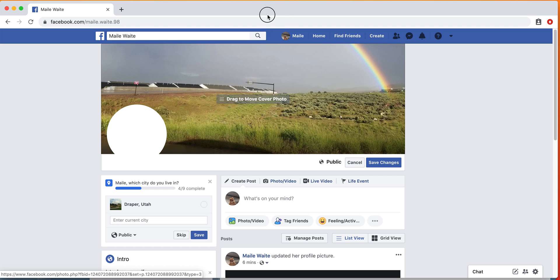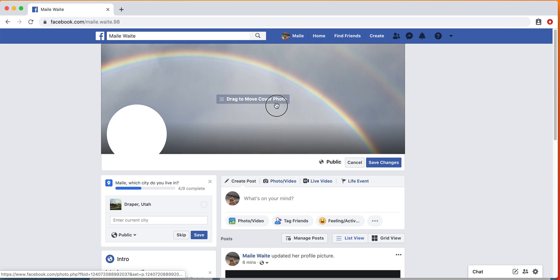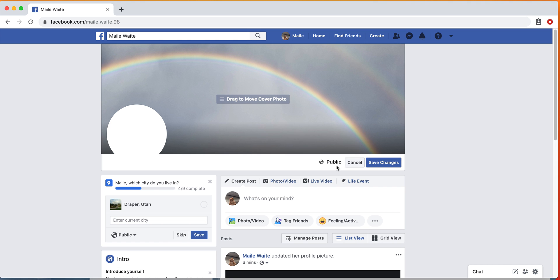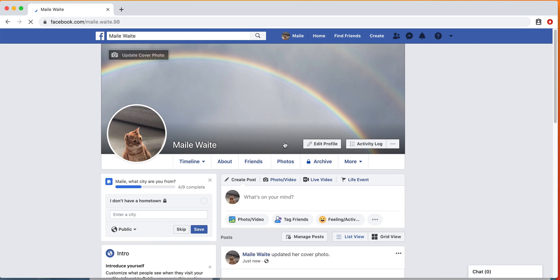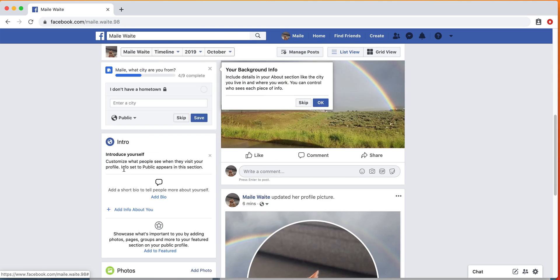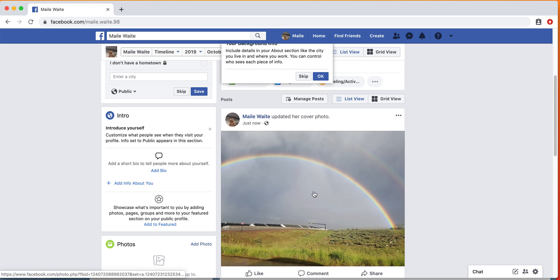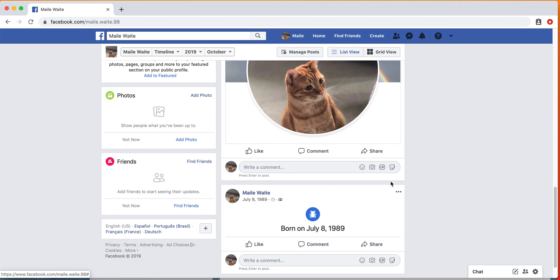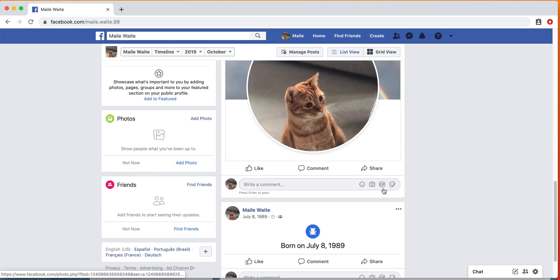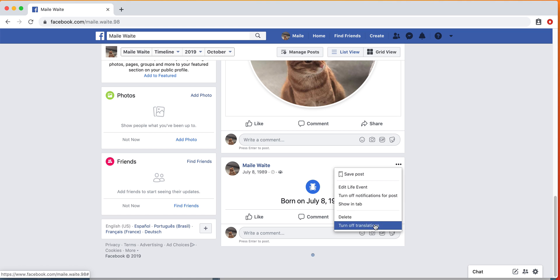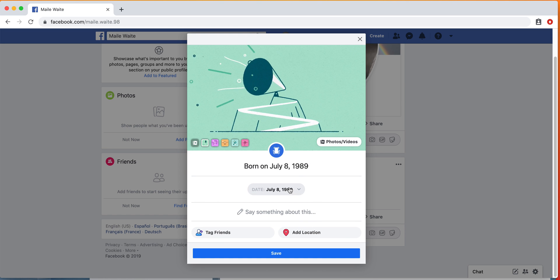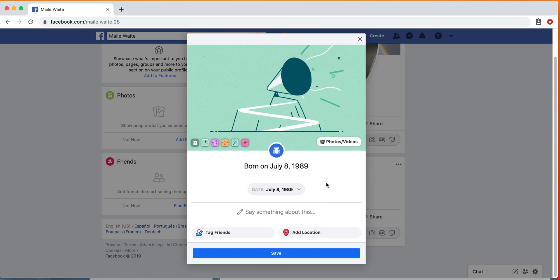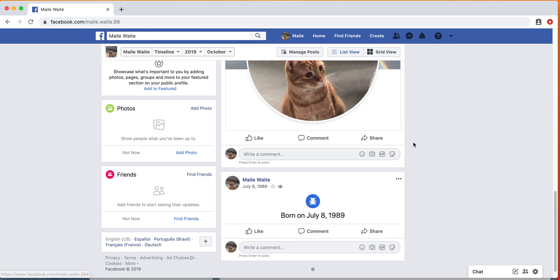You can drag this if you want to see more of the rainbow or more of the ground. We're just going to do it right there and click Save Changes. This will show you that you just uploaded a cover photo. You can delete any of this information if you don't want other people to see it, or you can edit life event if you need to update that.